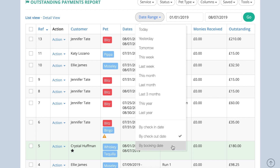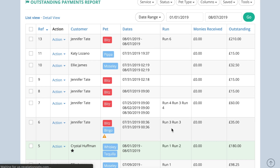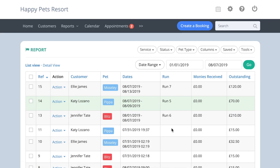If your clients pay their outstanding balance when they drop off their pets, open the Outstanding Payments report, click the date range button, and tick by check-in date, and the list of bookings will be updated accordingly.